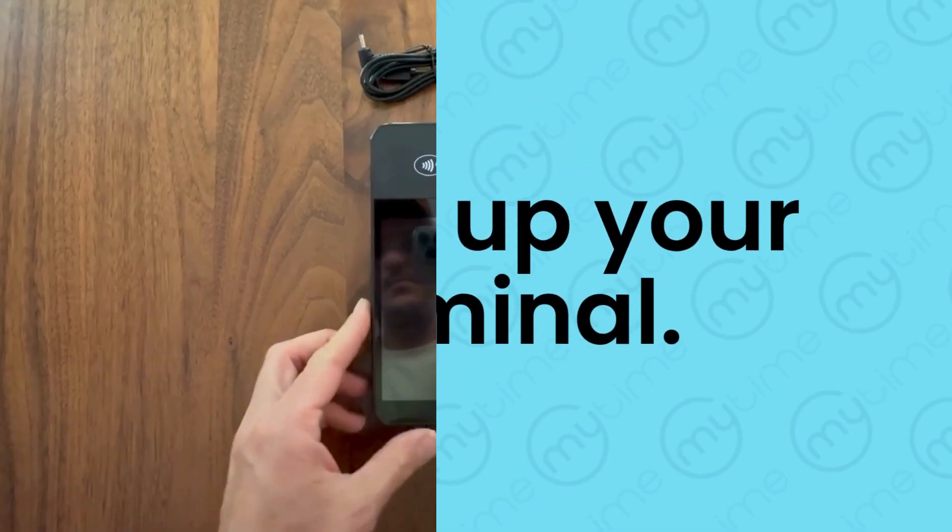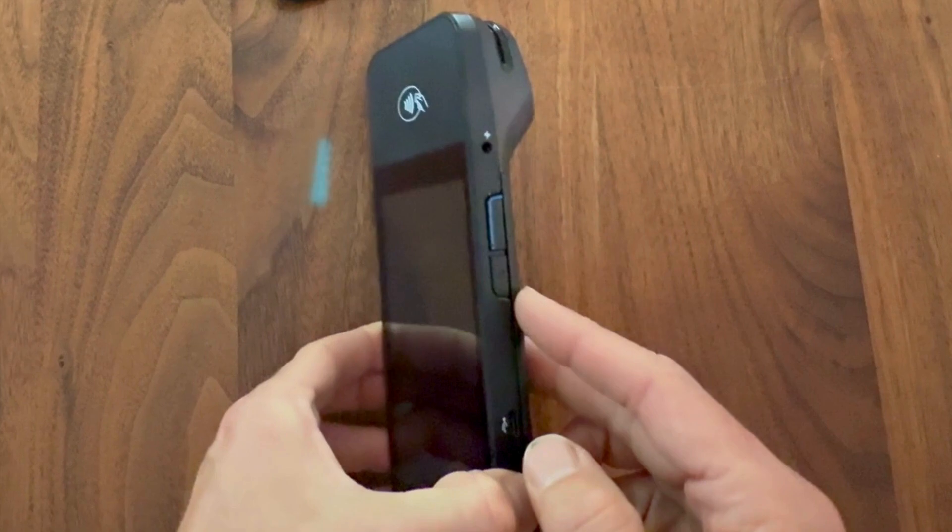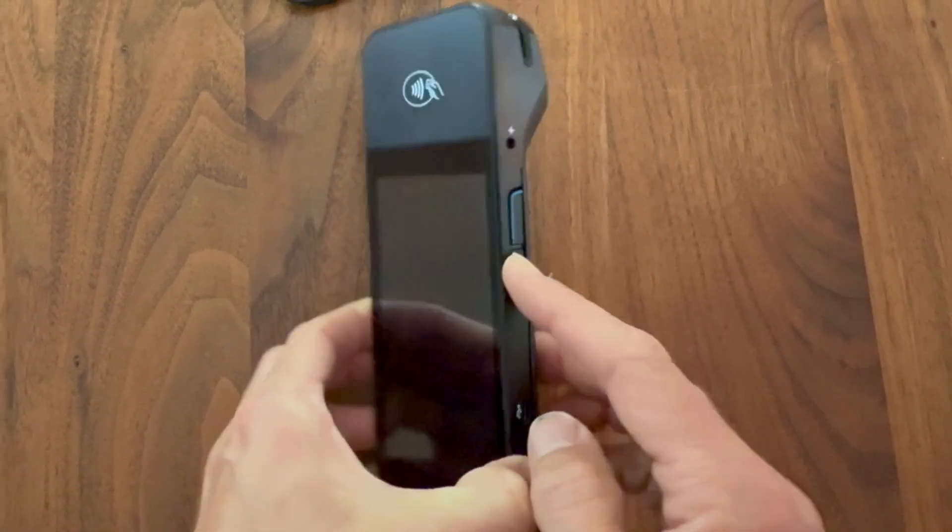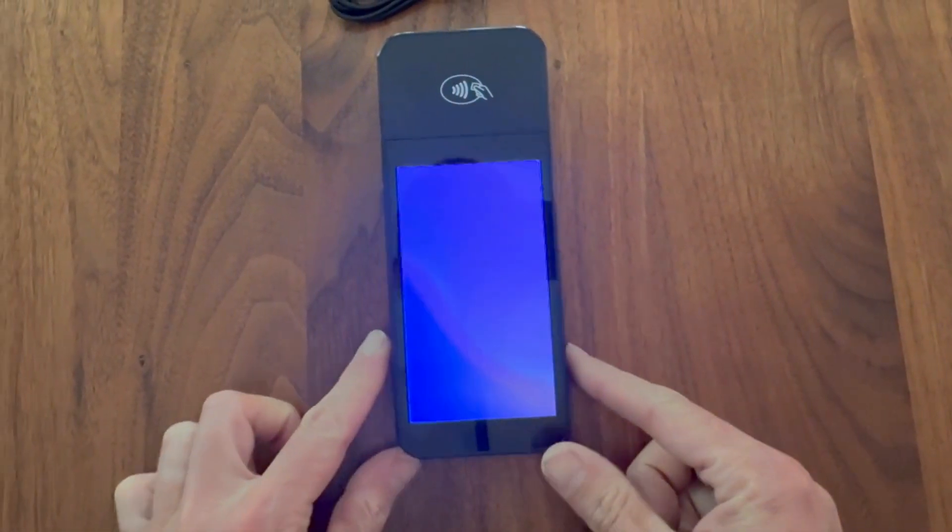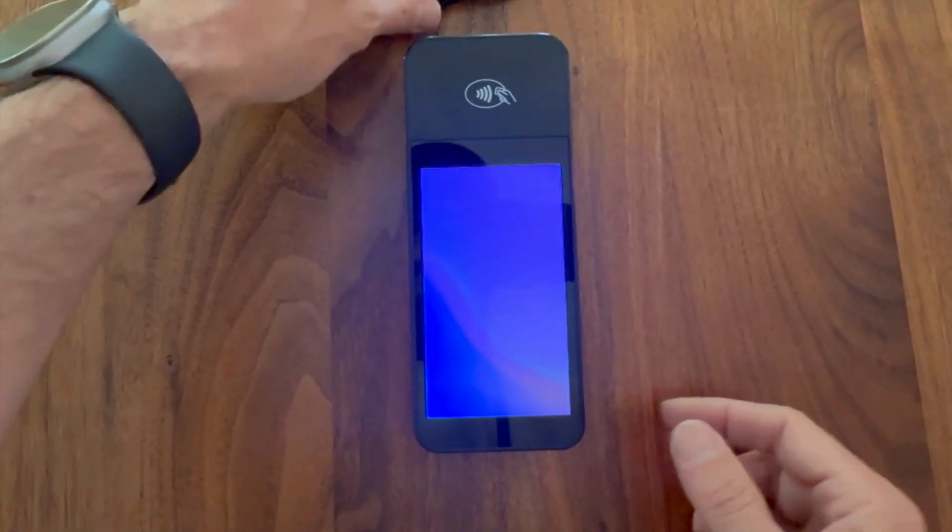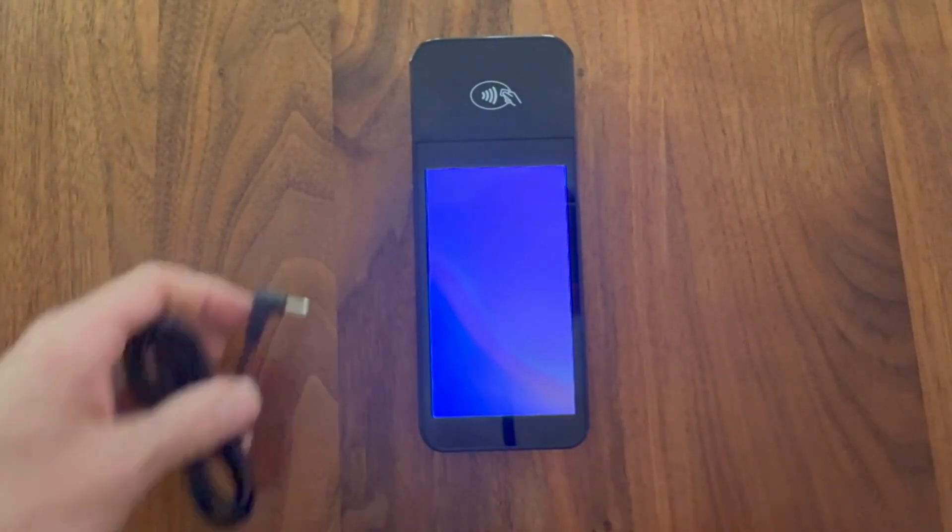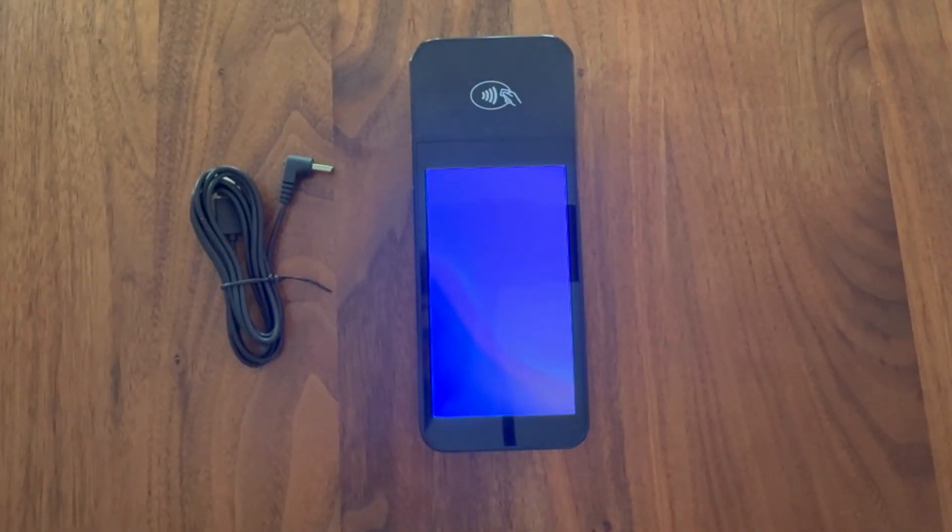To power up your terminal, you will need to press and hold the power button on the right side of the device. Your terminal should start booting up with a blue screen. If it does not, then the battery might not have a charge.